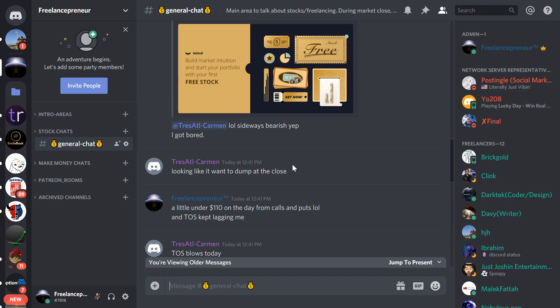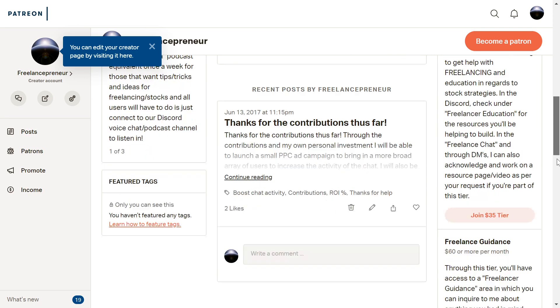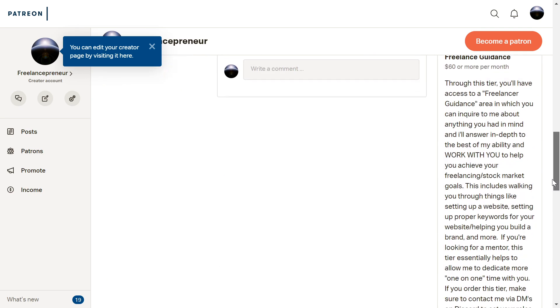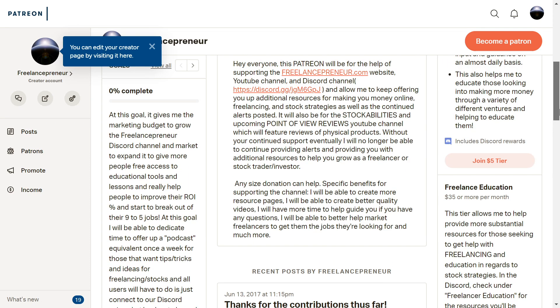Last of all, if you want to consider Patreon support, there is a little bit of a description here for it. Essentially it helps to fund the channel. There's different tiers you can check out as well. It's all up to you what you might consider. It helps, but that's how I make the videos.